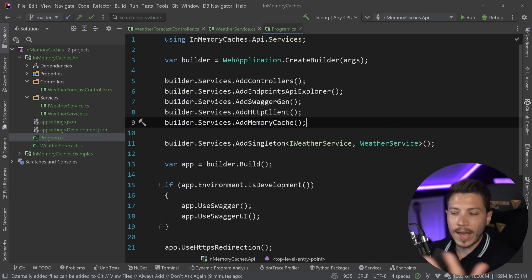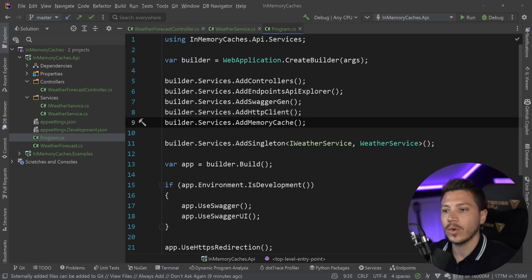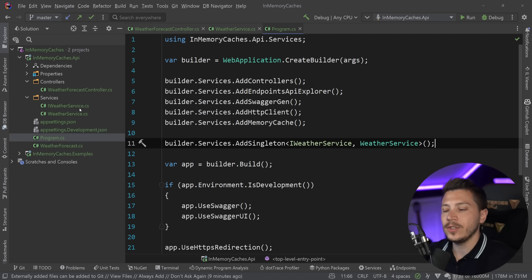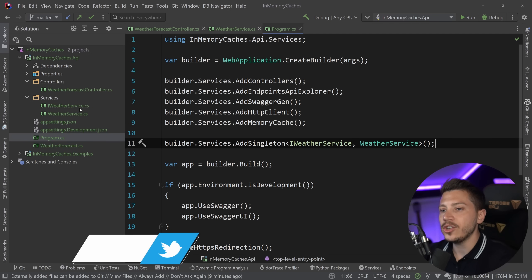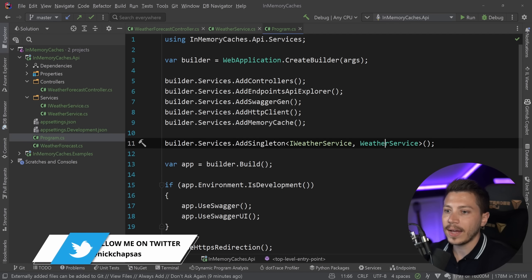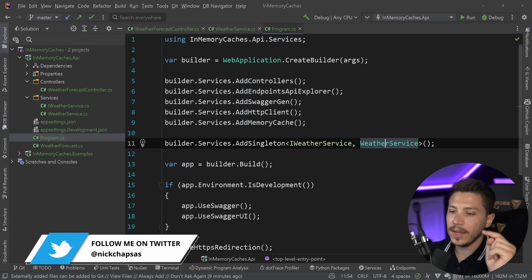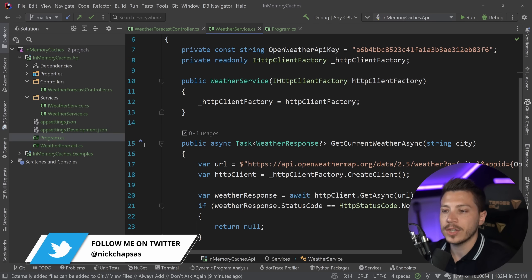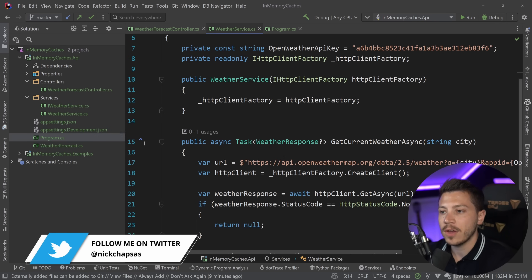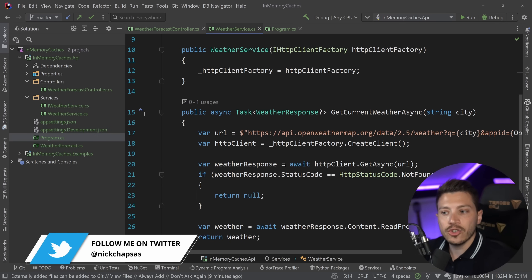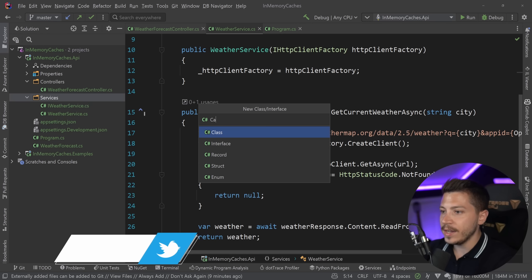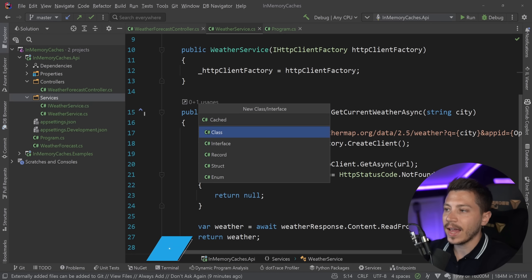You have that by default in your ASP.NET Core application. And now what I'm going to do is use decoration. I'm not going to add the caching logic directly into my weather service because I don't think my weather service itself should know how to cache things.